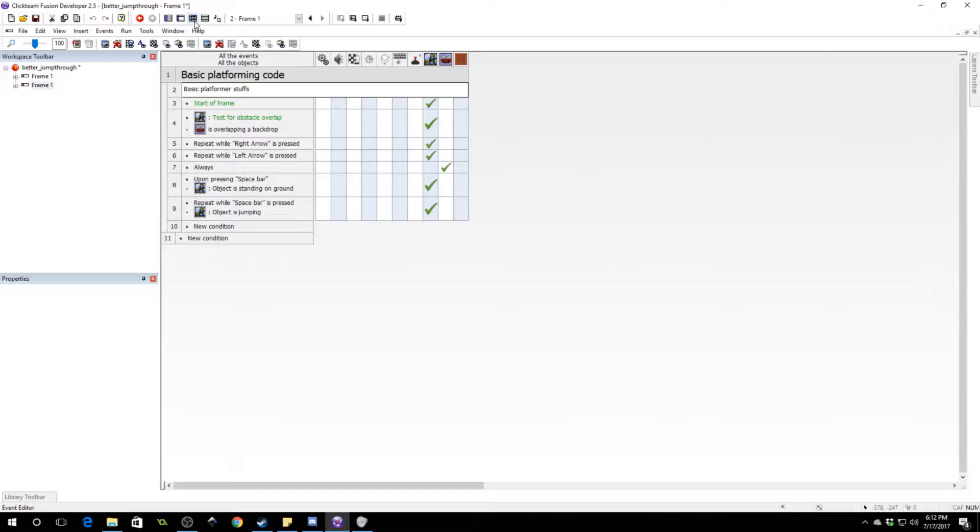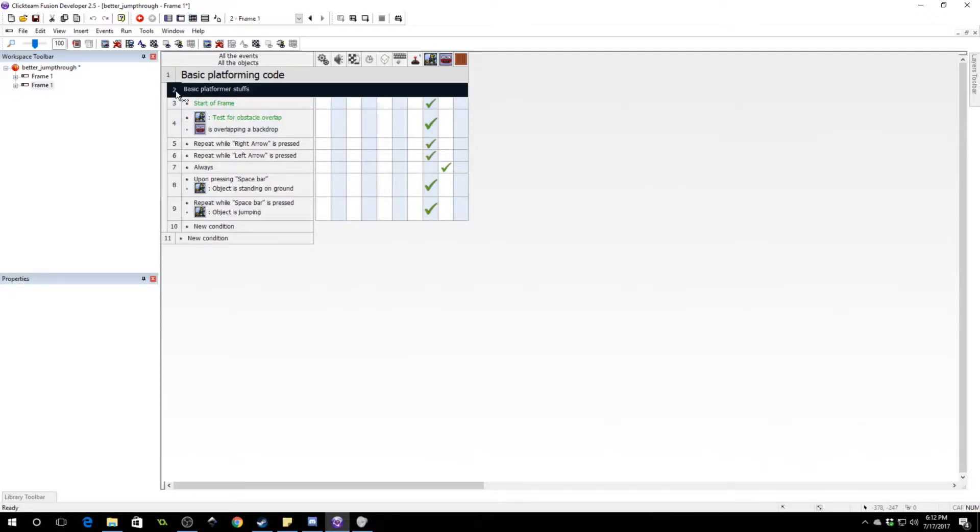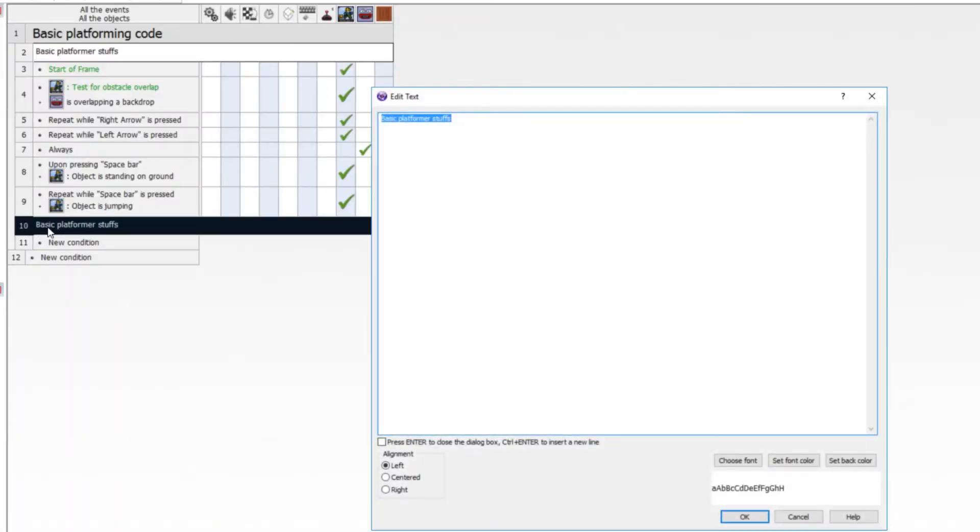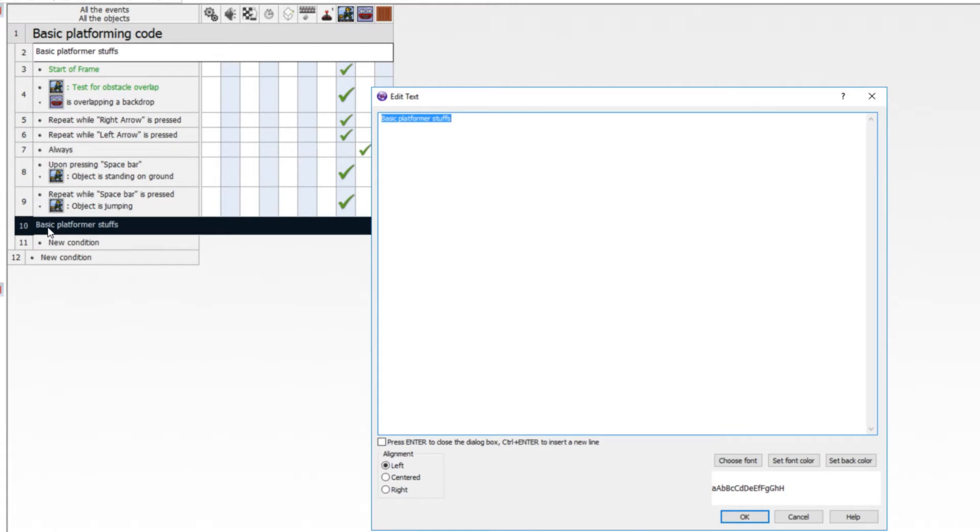So this is a simple fix. Let's go ahead and copy and paste our comments, just so we know what we're doing in the code. And we'll say jump through platform.